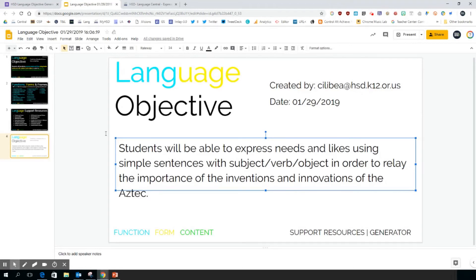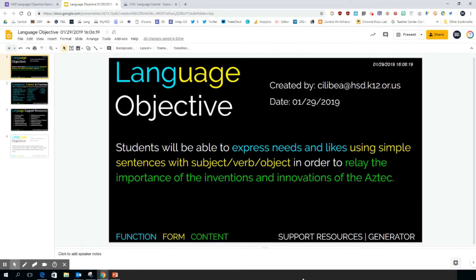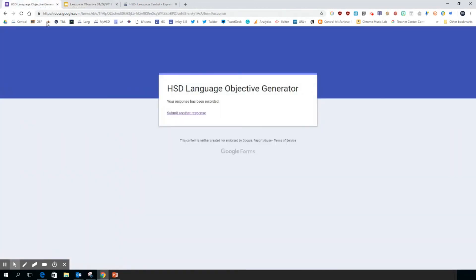If you want to get back to the generator and make more language objectives, there's a link down here, and again more support resources. So hopefully this is a tool that can be helpful for you. Again, it's not always perfect, it needs some editing at times, but I think it's a step in the right direction. Hope this helps, happy generating.